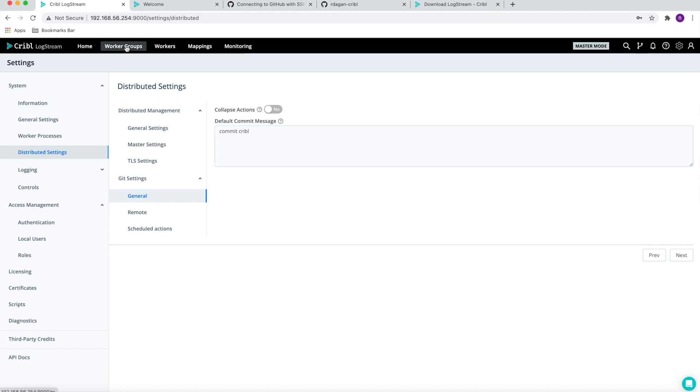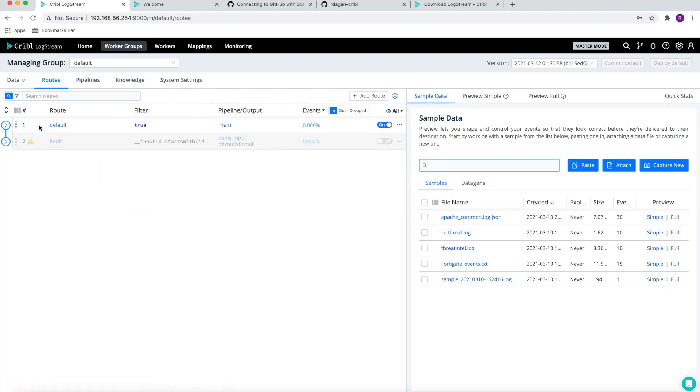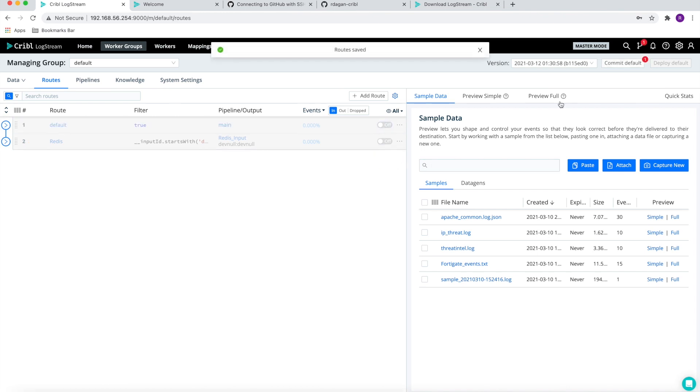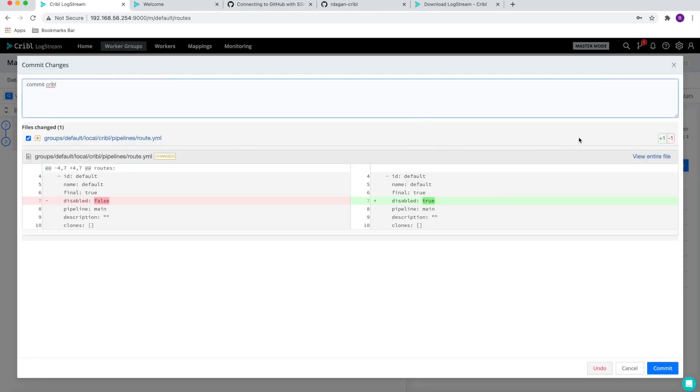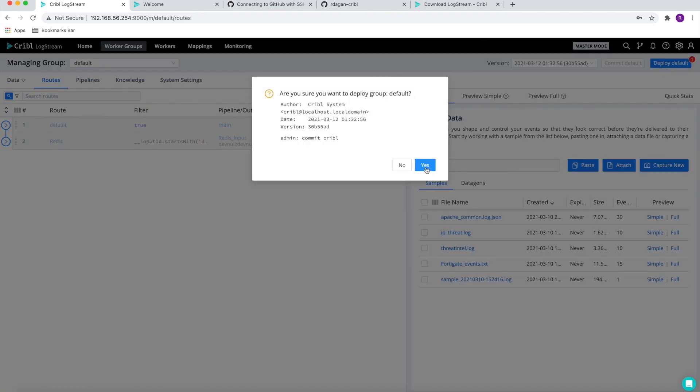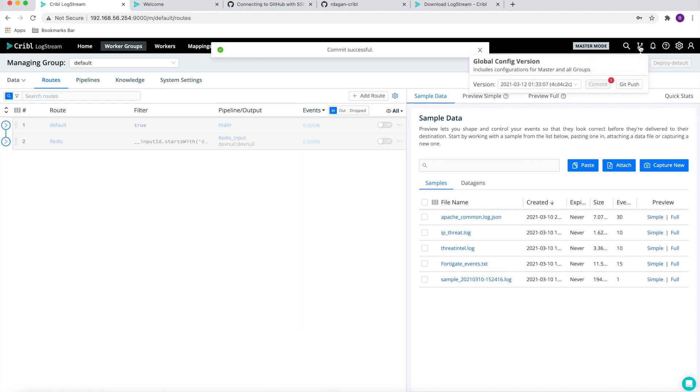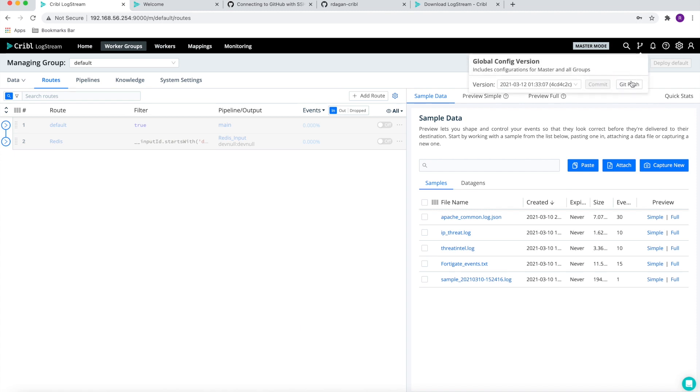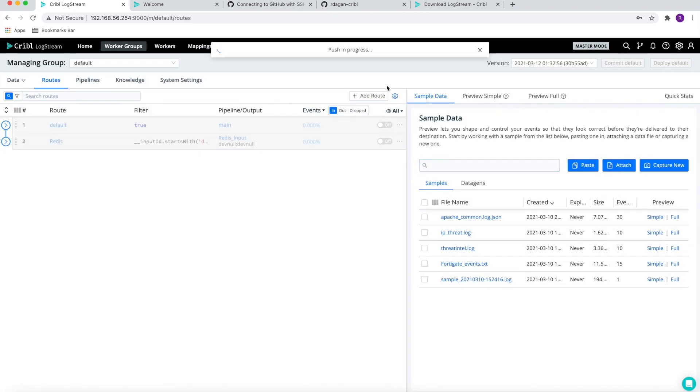From this point, every time that we make a change, for example we can disable this route, we will first commit the information locally, deploy it to the local git, and we can at this point push this information to our GitHub account. Text push in progress and it's successful.